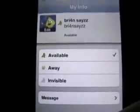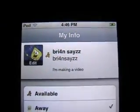You can put up a custom away message. Go back and then I'm away with 'I'm making a video.' I could go invisible. I could go available.